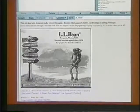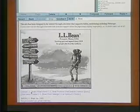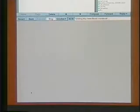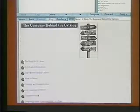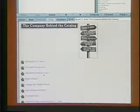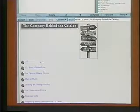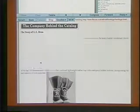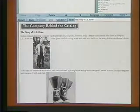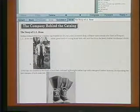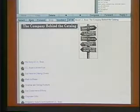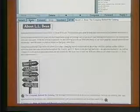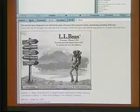And now, go into About LL Bean. And from here, the company behind the catalog. And finally, the story of LL Bean. As with traditional web browsers, I can go back among the pages I've visited and forward again.